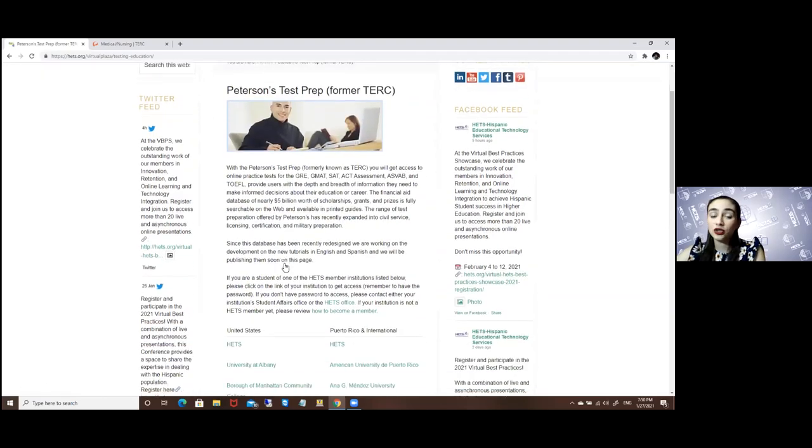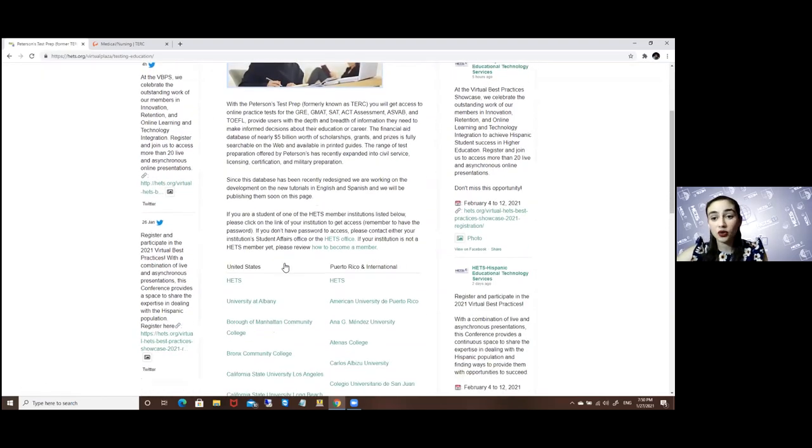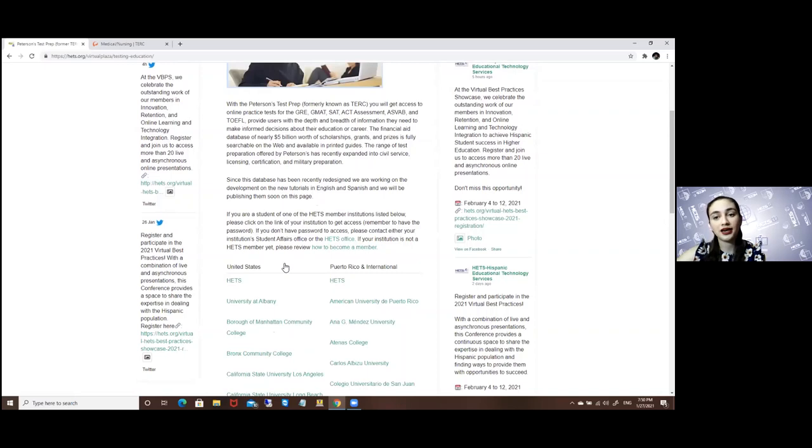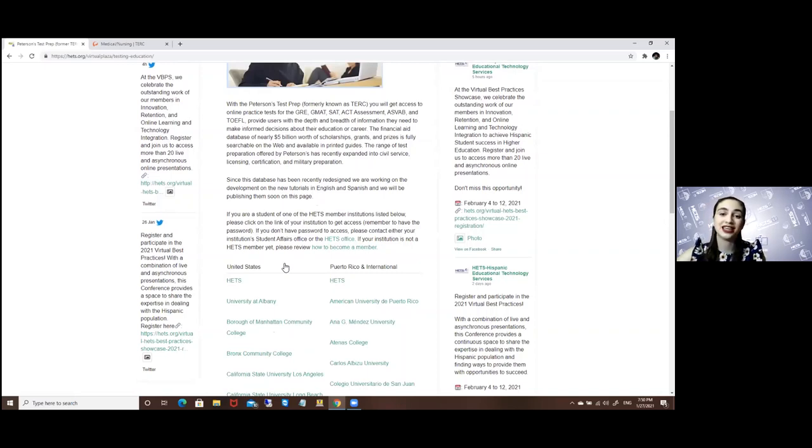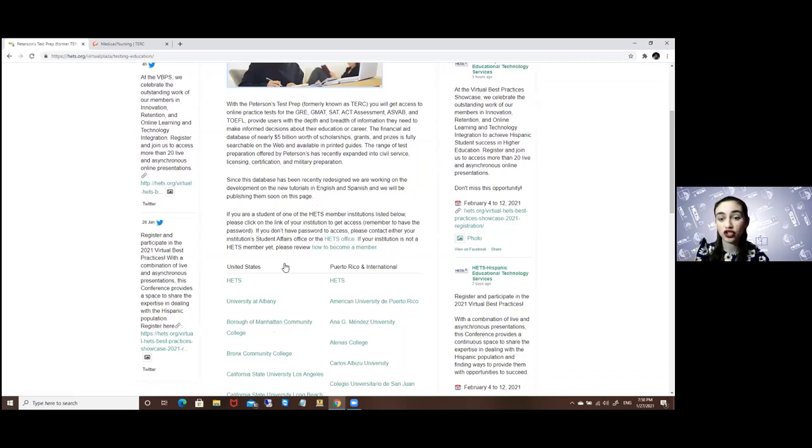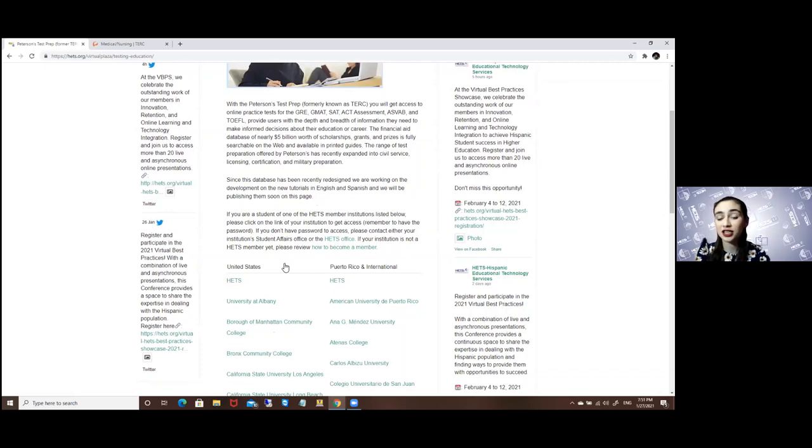Each university has their own access code, so be sure to know yours. You can get your access code from your student ambassador, or by sending an email to info@heads.org, or by calling or texting the number 787-616-3201.